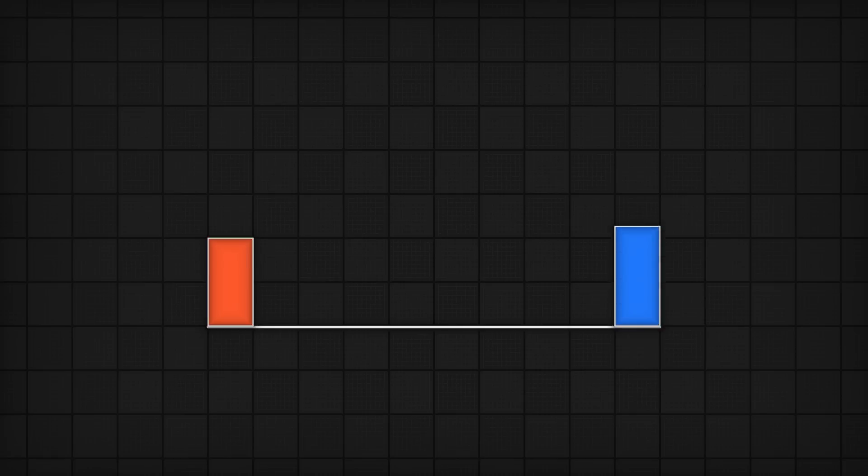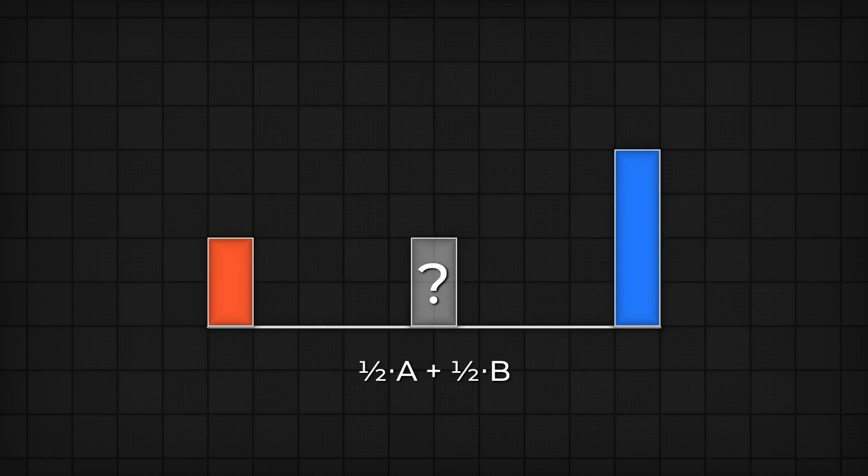Linear interpolation, or lerp, is pretty simple. If you've got two numbers, doesn't matter what they are, and you want to get the number halfway between them, then that's a times a half plus b times a half.